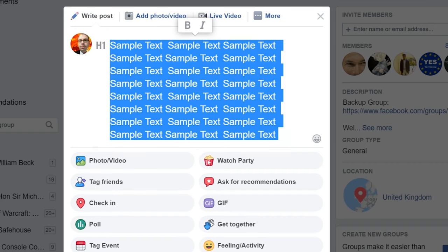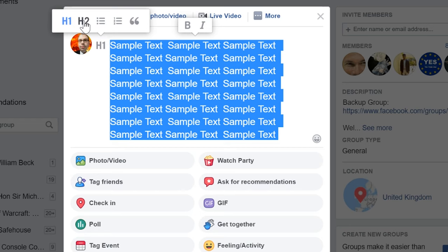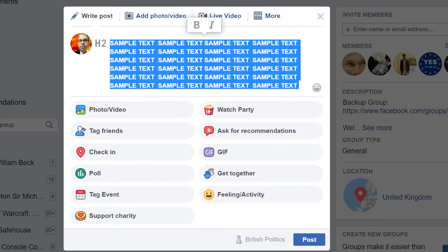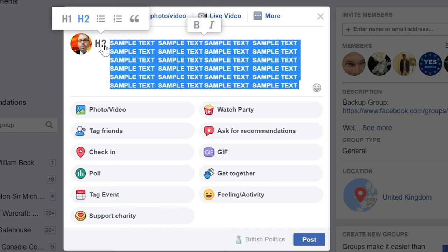H1 is big and bold — this is sort of like the main header. H2 is a bit smaller but still bigger than normal text.